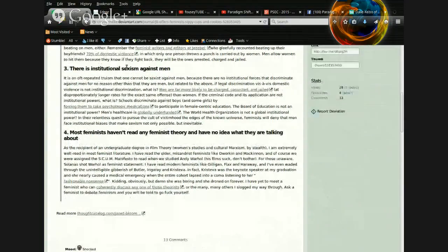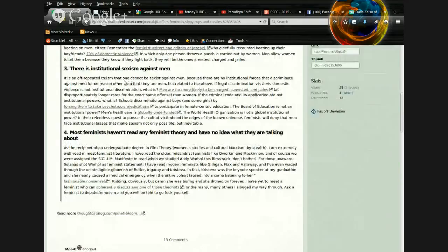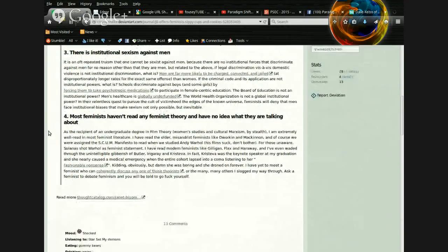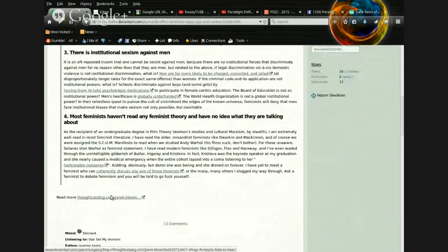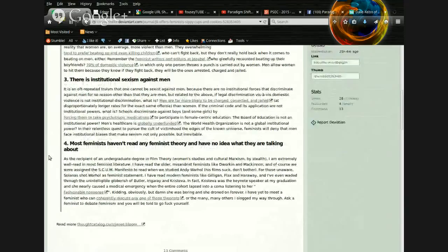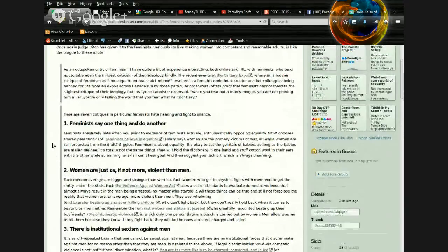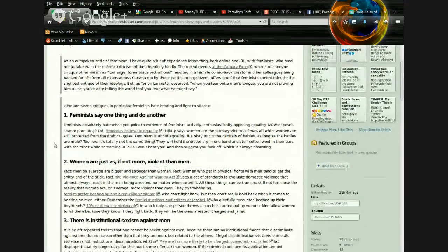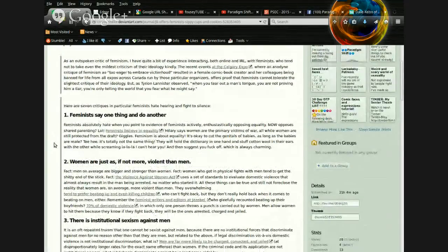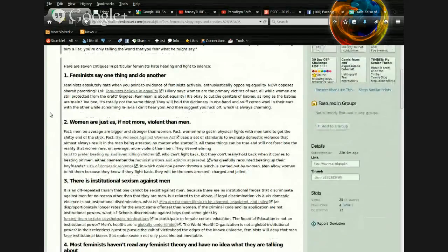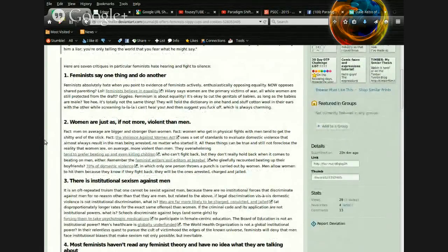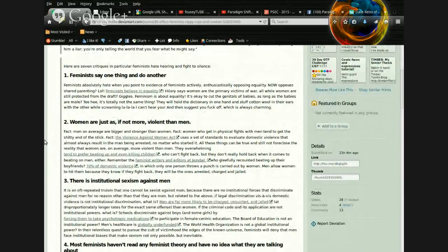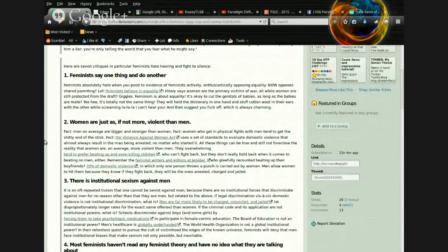Anyway, here are seven critiques, in particular, Feminists Hate Hearing and Fight to Silence. And the first four are listed, and for this Hangout, we are not going to read more at the original article post. We're just going to leave this as it is. One. Feminists say one thing and do another.